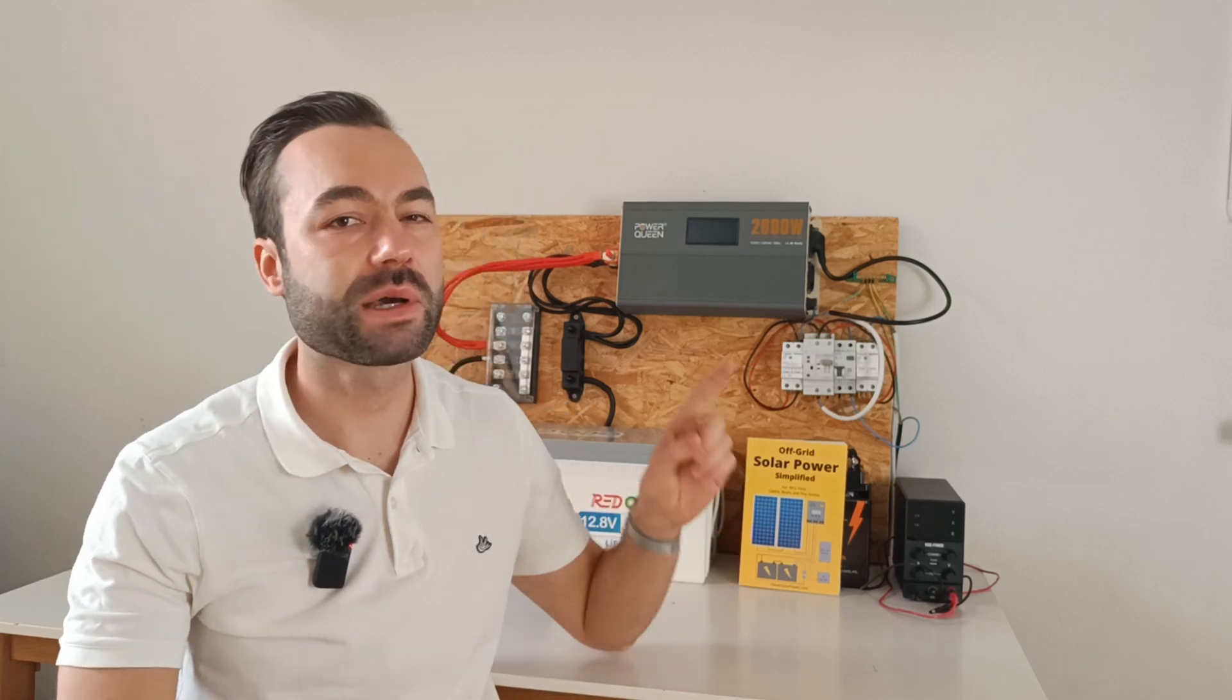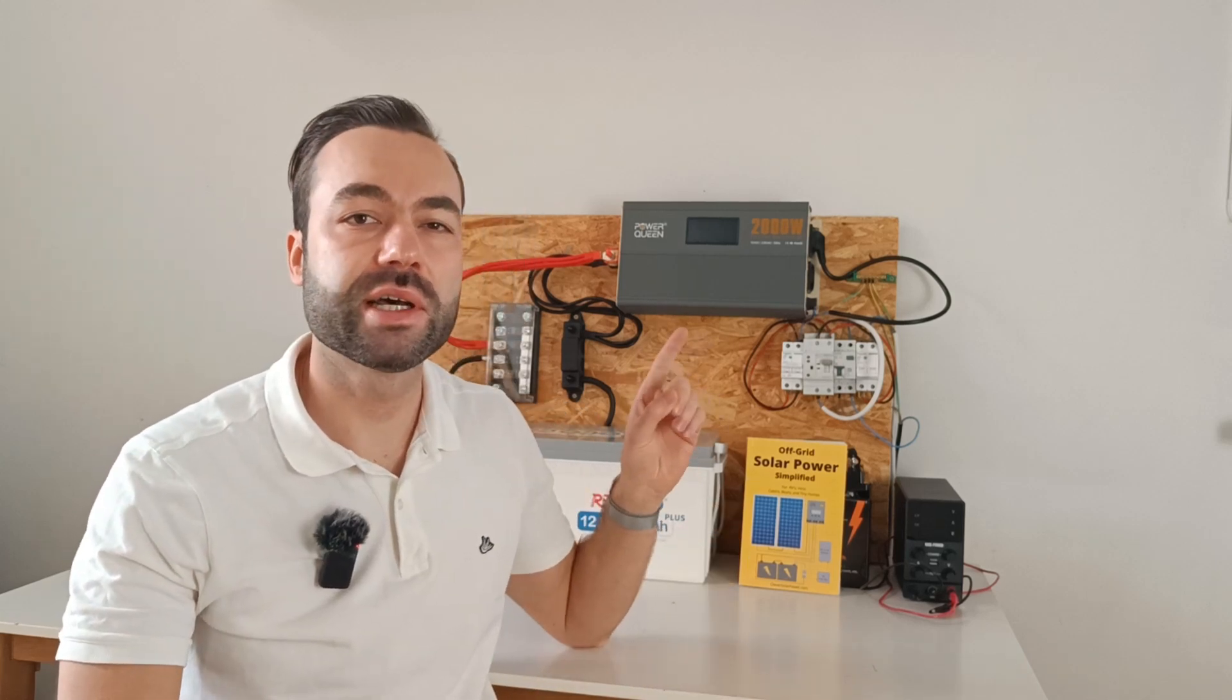If this video was helpful, consider liking it and subscribe for more videos like this. Check out my beginners playlist as well. Thank you for watching, and I will see you in the next one.